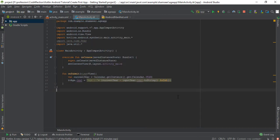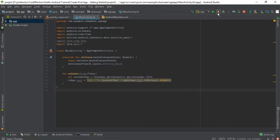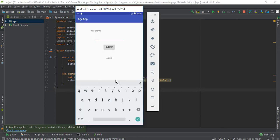We are already running this app inside the virtual device. In order to see the new changes, you can click on the lightning symbol here which is for applying changes. After the rebuild it will open the new app inside the virtual device. Now you can enter the year of DOB, then click on Submit. So here we have the corresponding age for the given year of DOB.